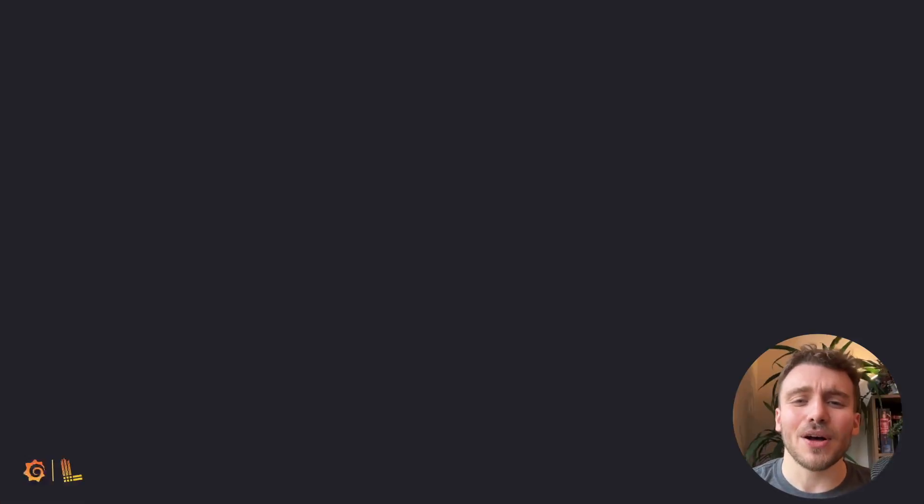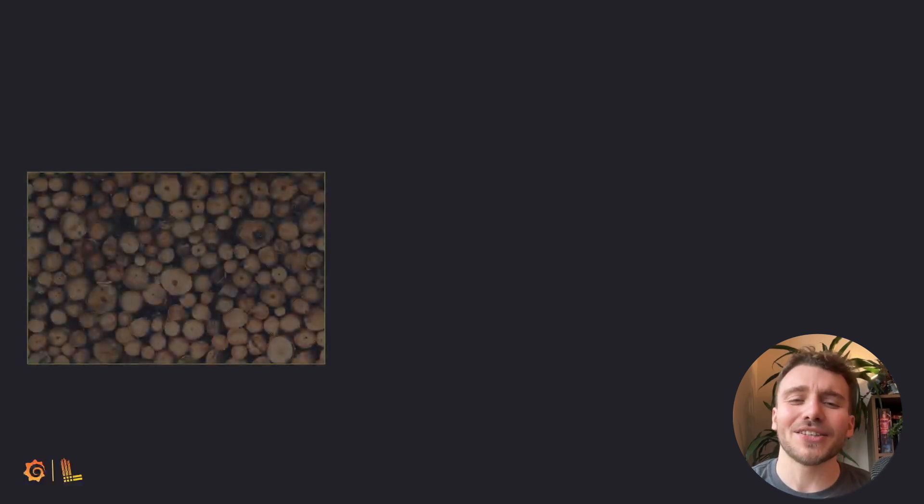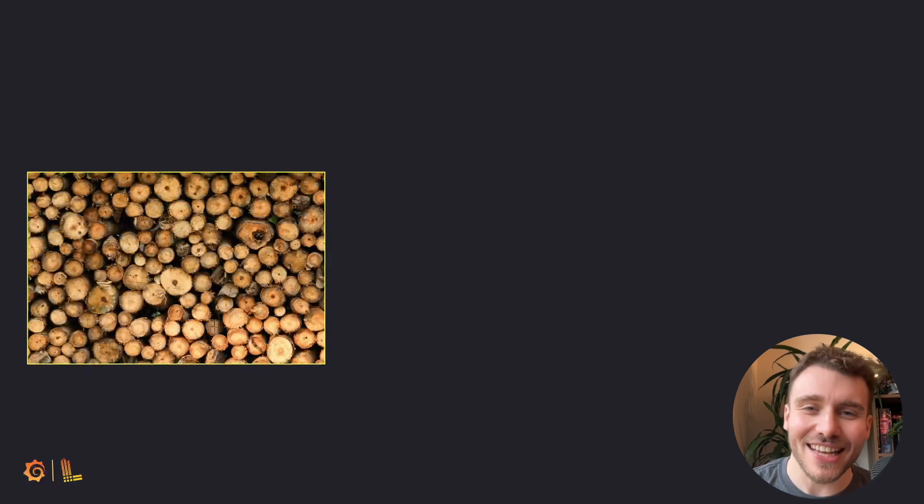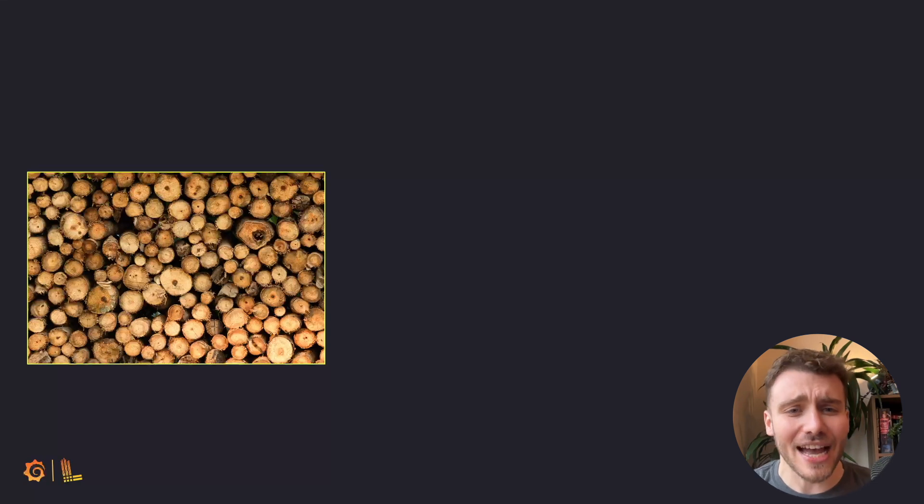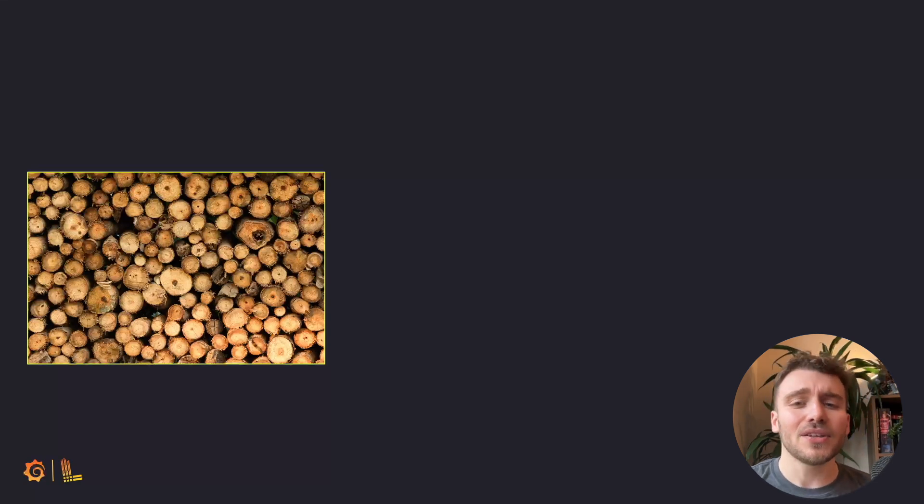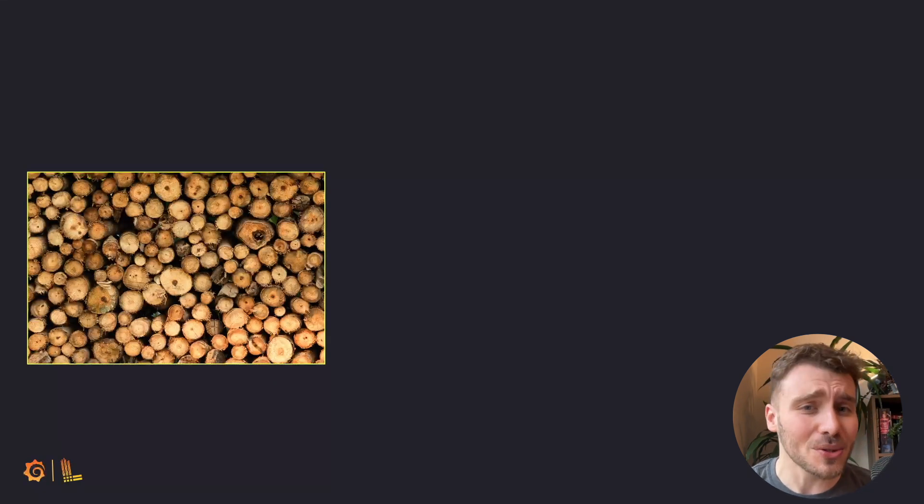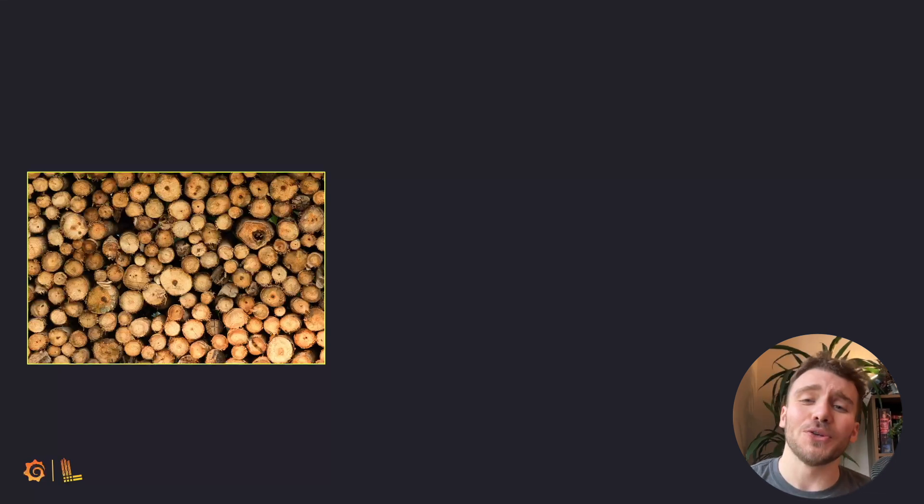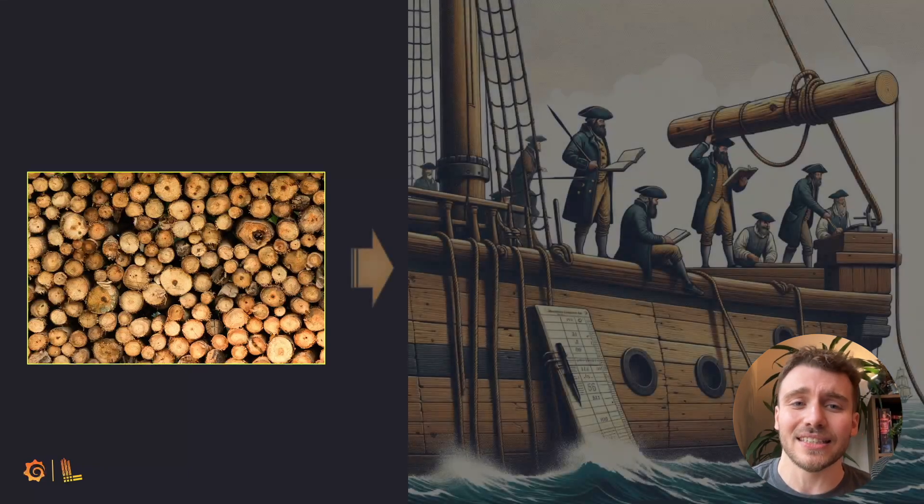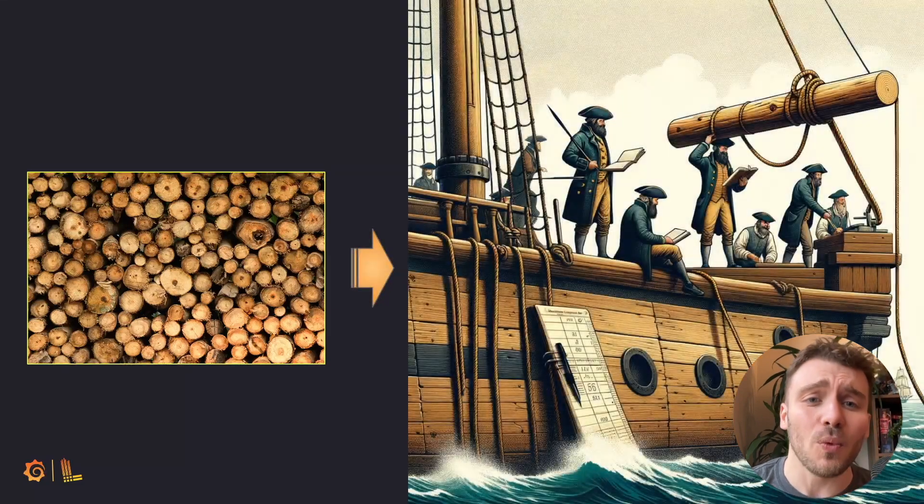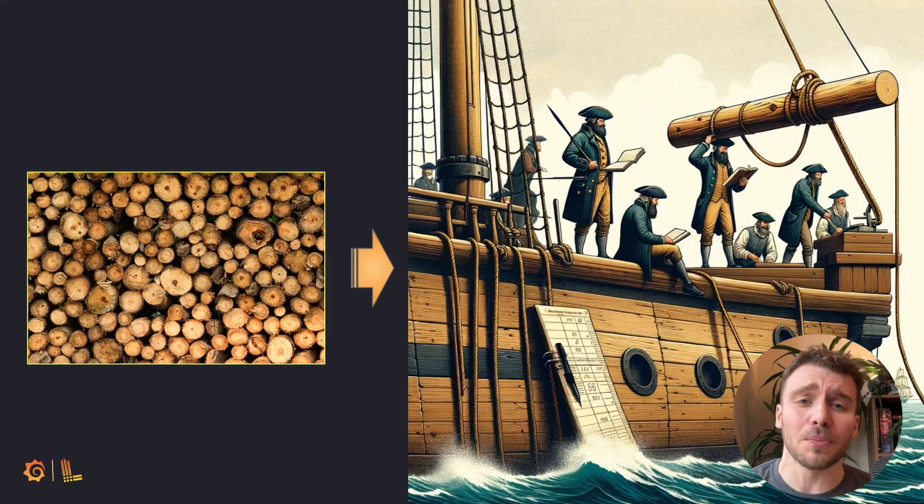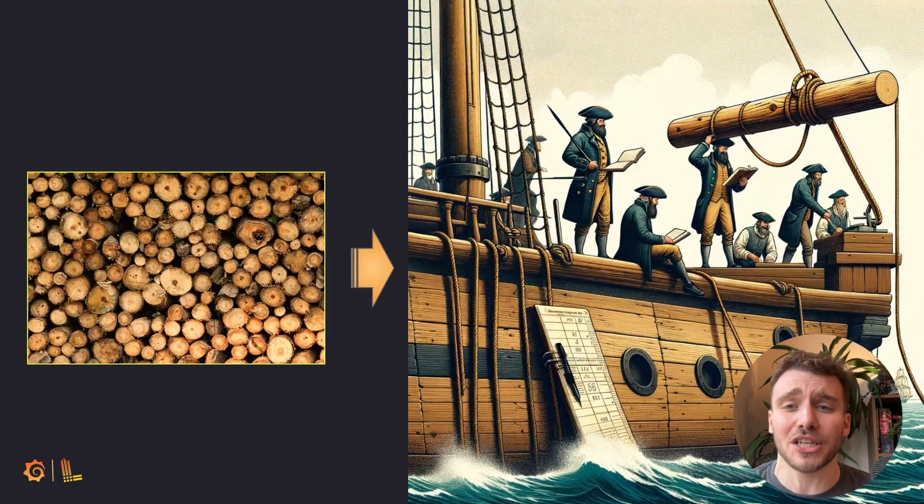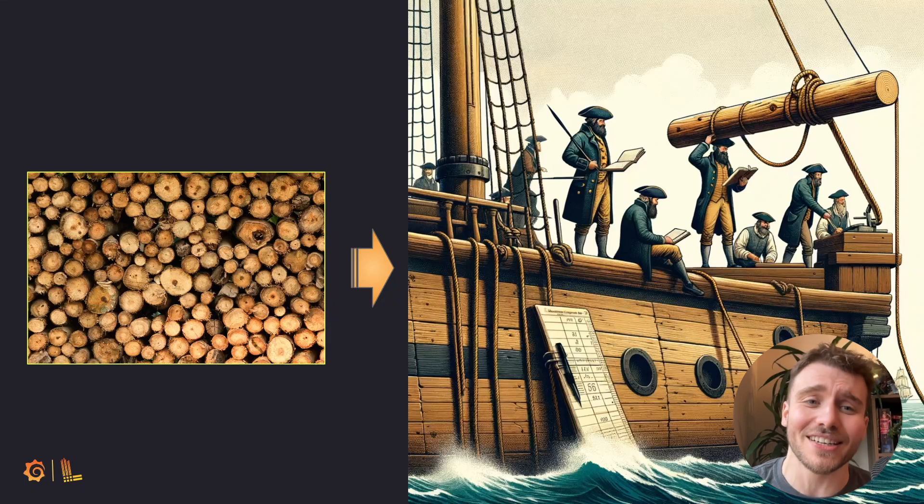Where did the term logs in computer science come from? Interestingly, the term predates computers and involves actual logs found in nature. The term log comes from the nautical term log book, used to record distance, speed and navigation at sea. This literally was done by throwing a log overboard to measure a ship's speed through the water.